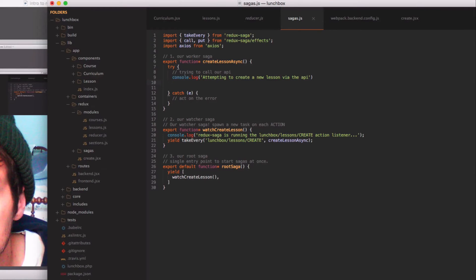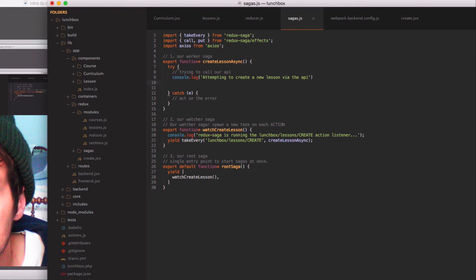And now we're going to use a Redux Saga call method in order to actually make the axios call.